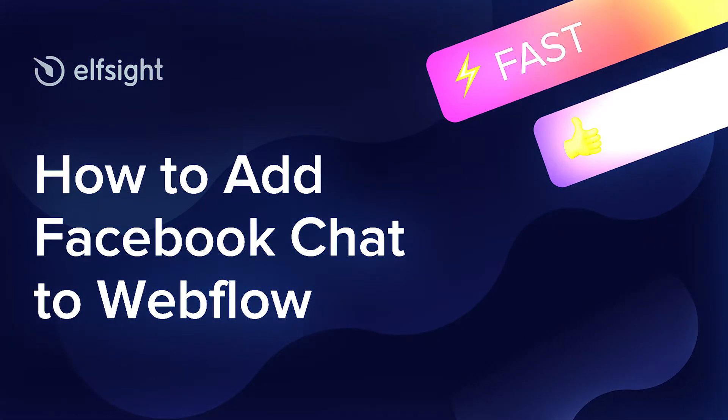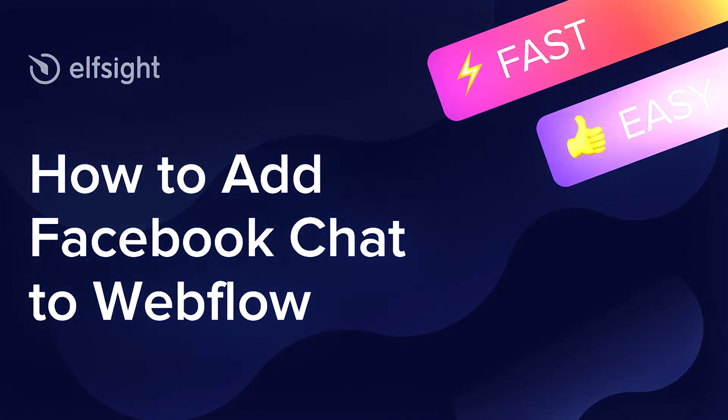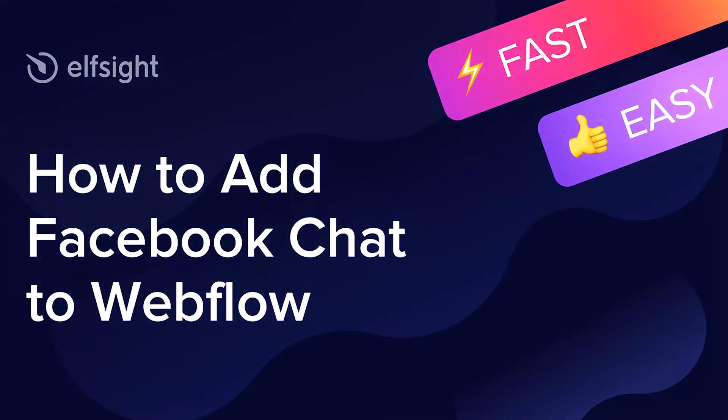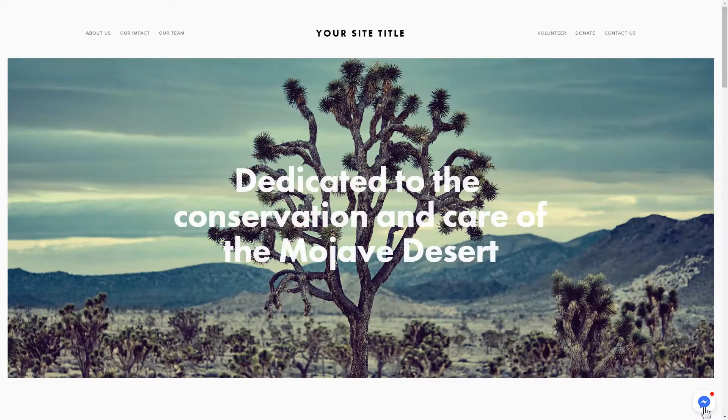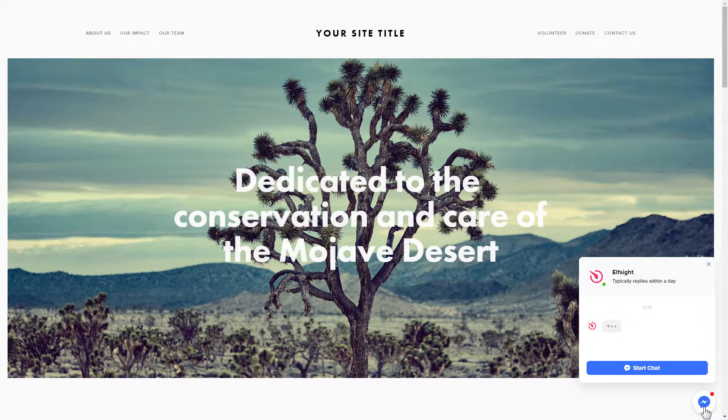Hello everybody, this is Victoria from Elfsight. In this guide, I'm going to show you how to add Facebook chat to your website. It's only going to take two minutes and you don't need any specific skills to do it.